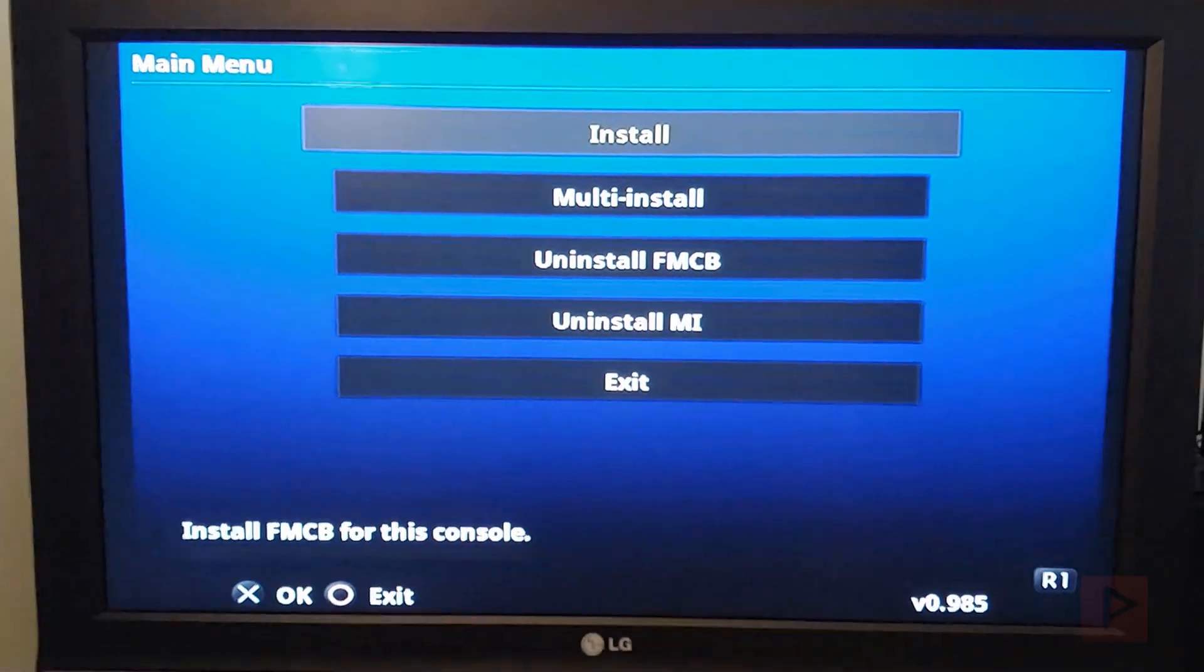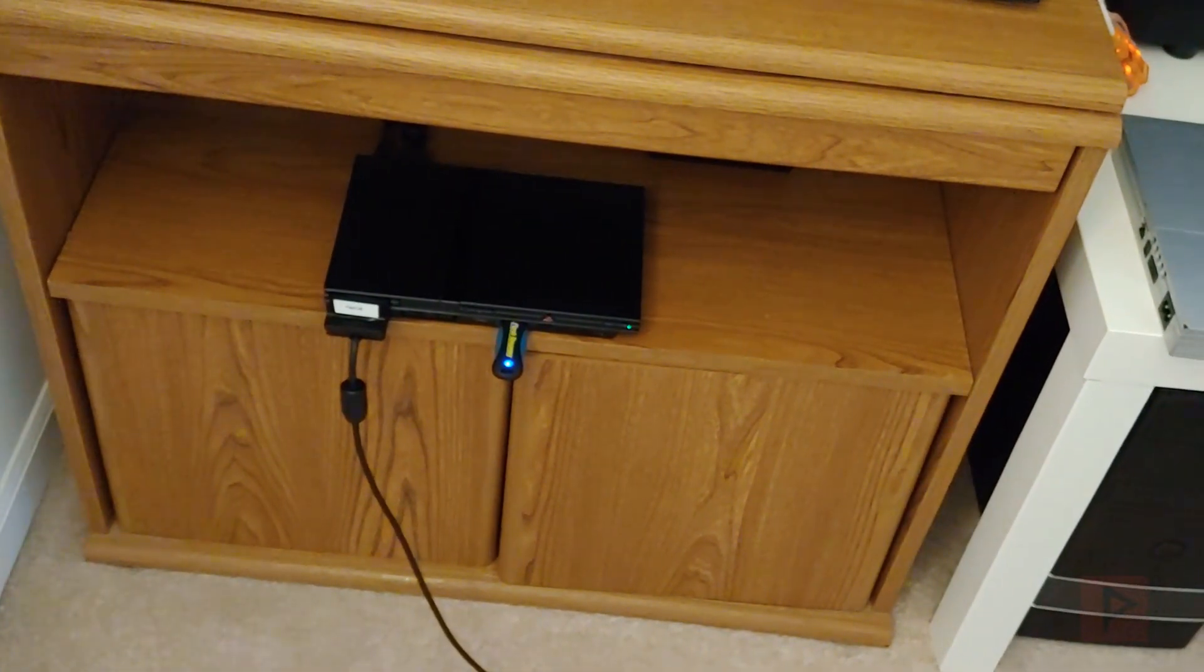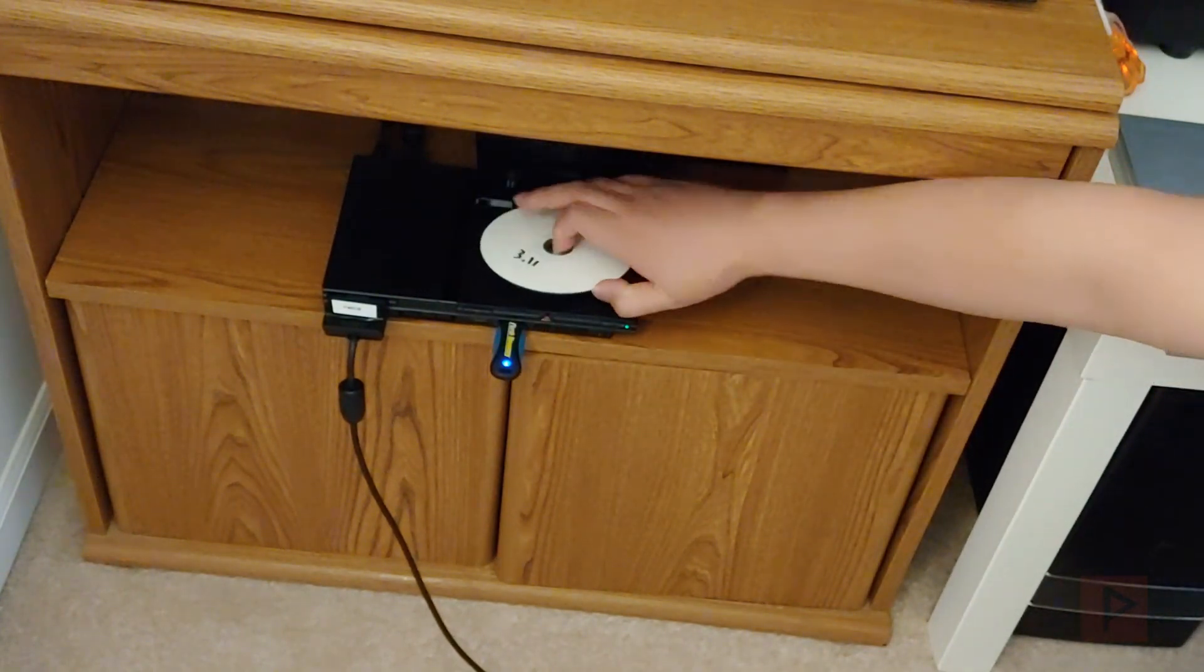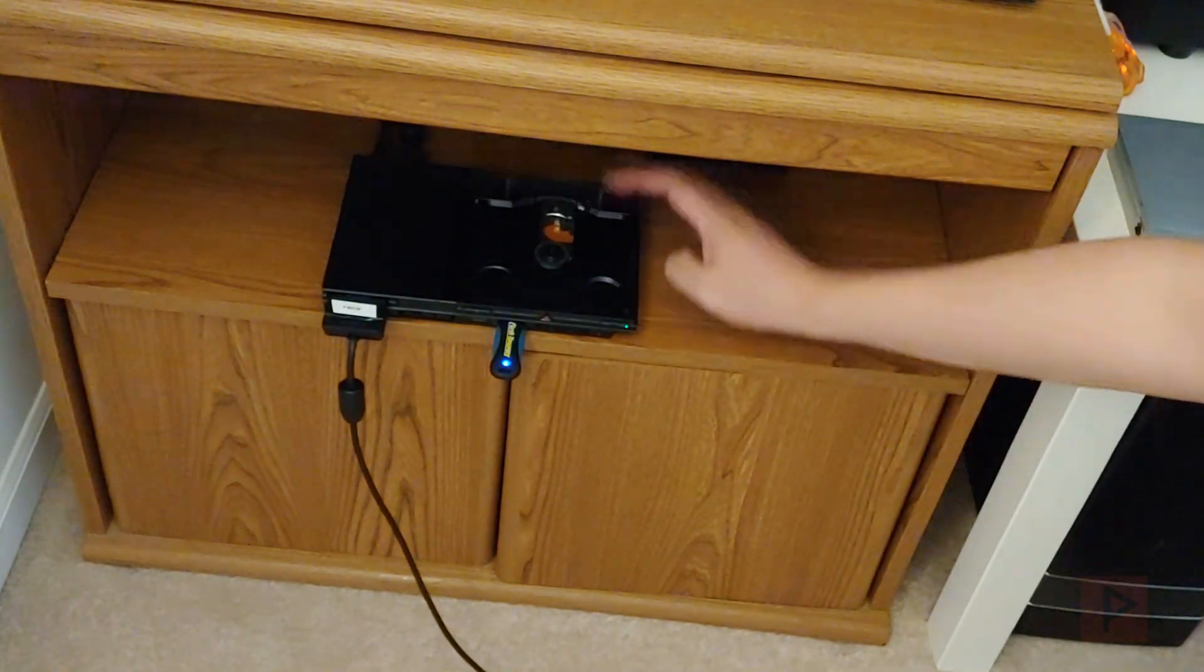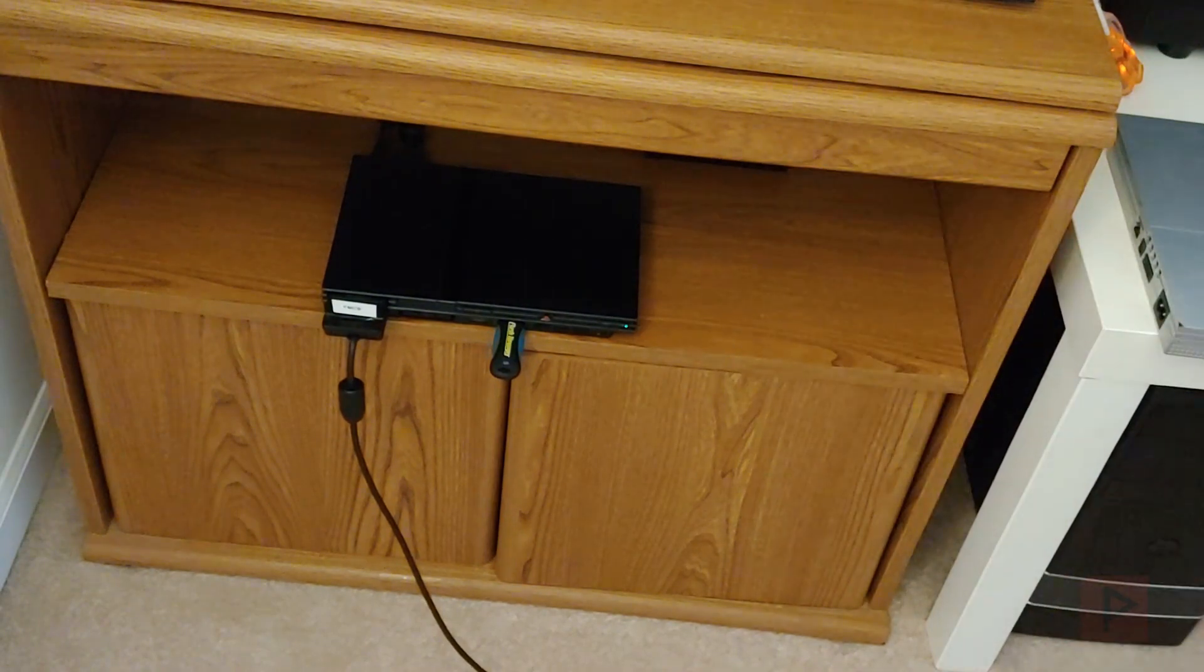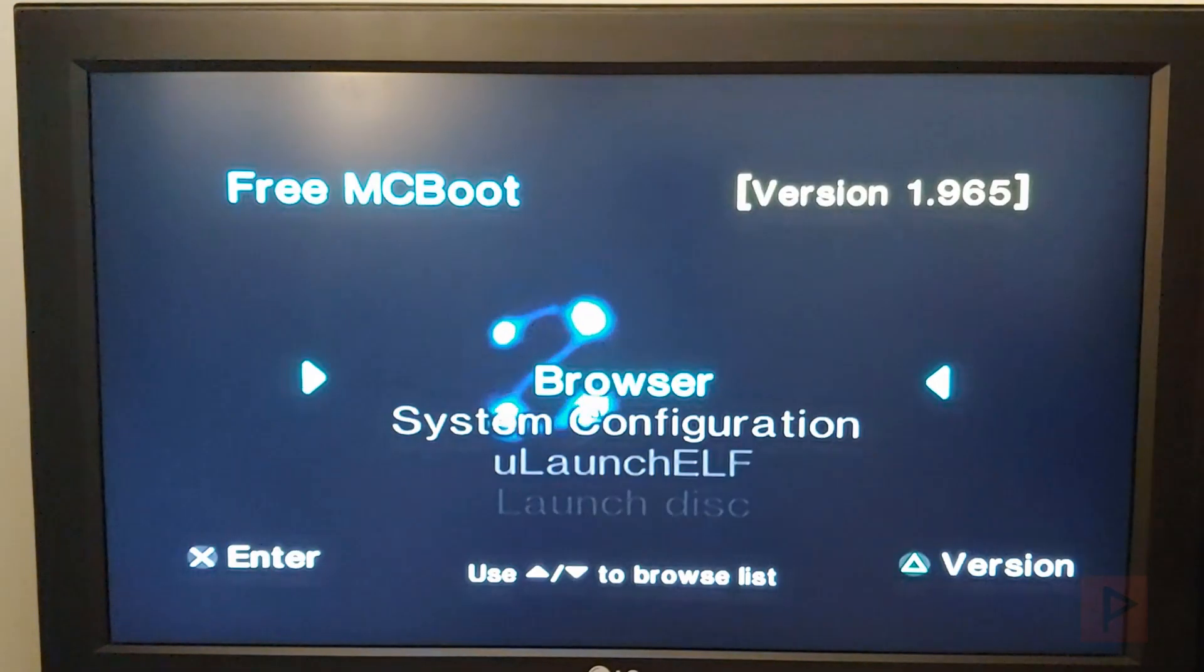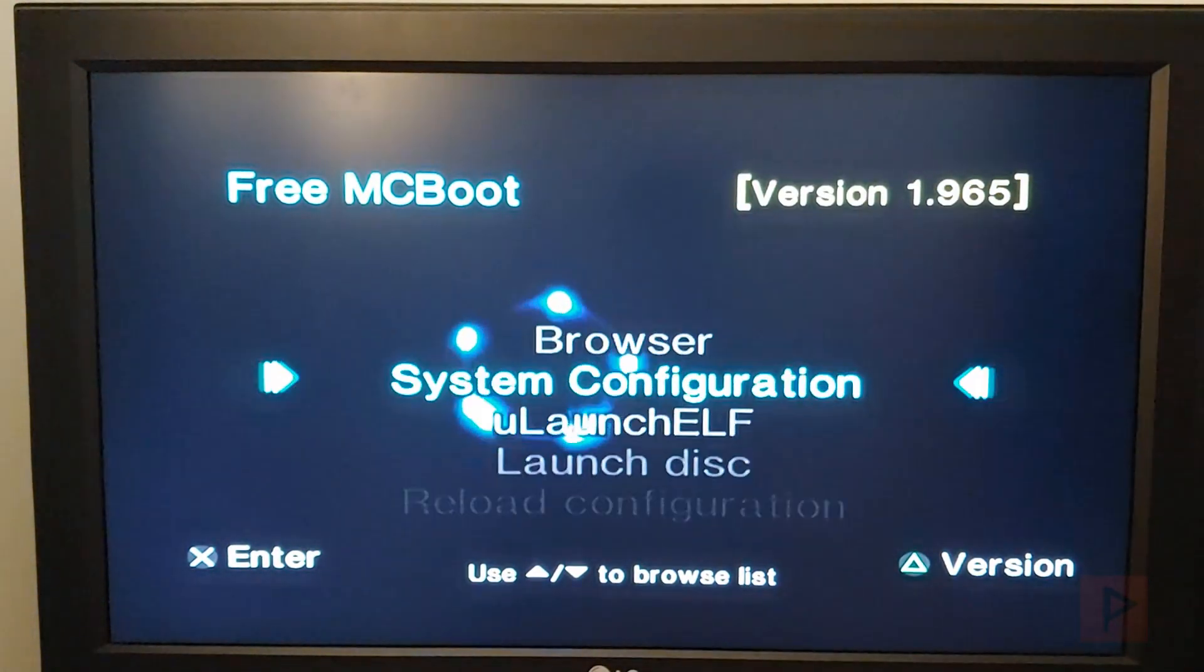So now we don't need the disk anymore. So let's take out the disk. Okay. Reboot is going to boot into FreeMCBoot. All right, we're good to go.